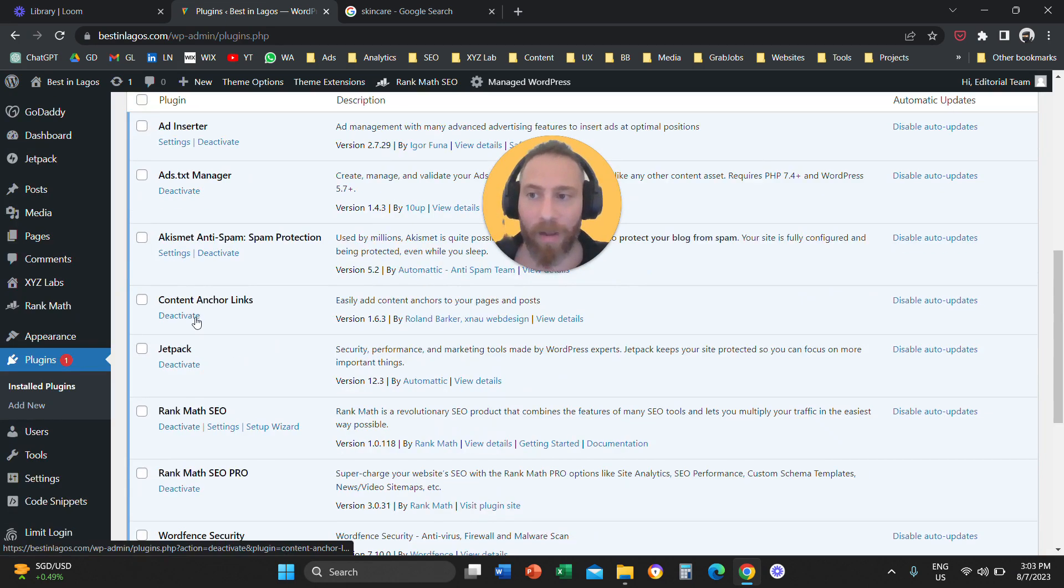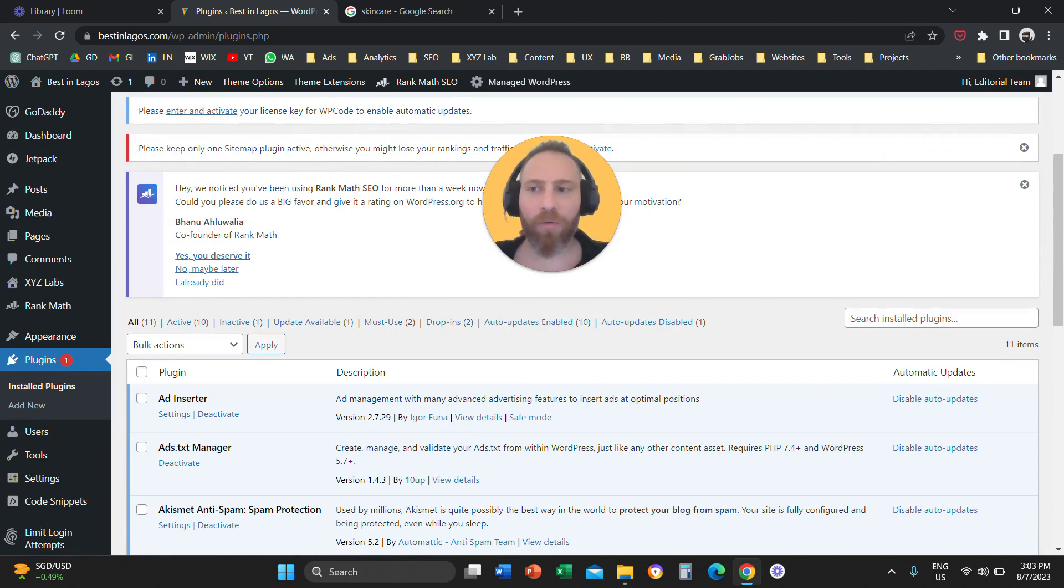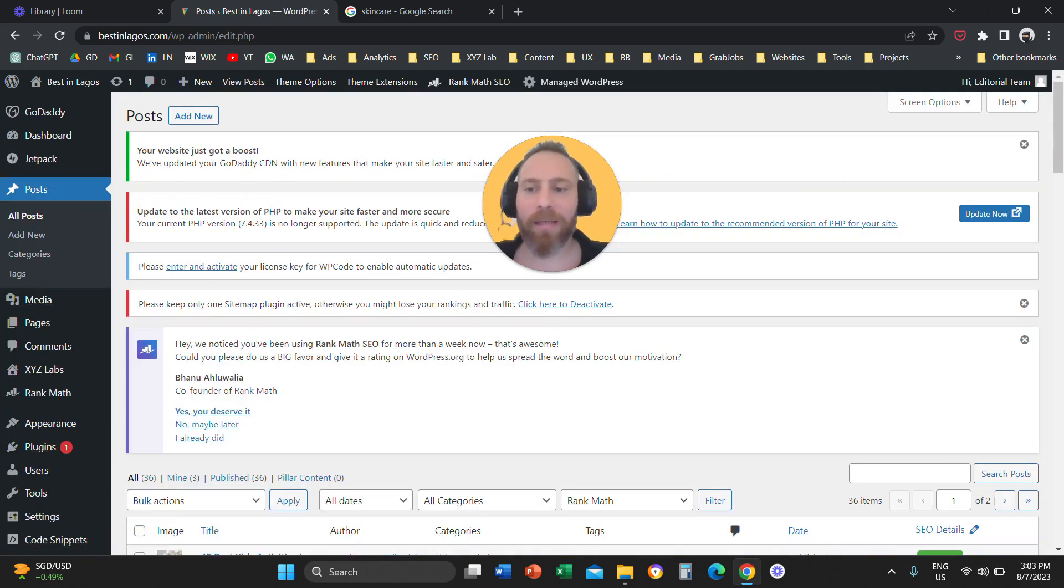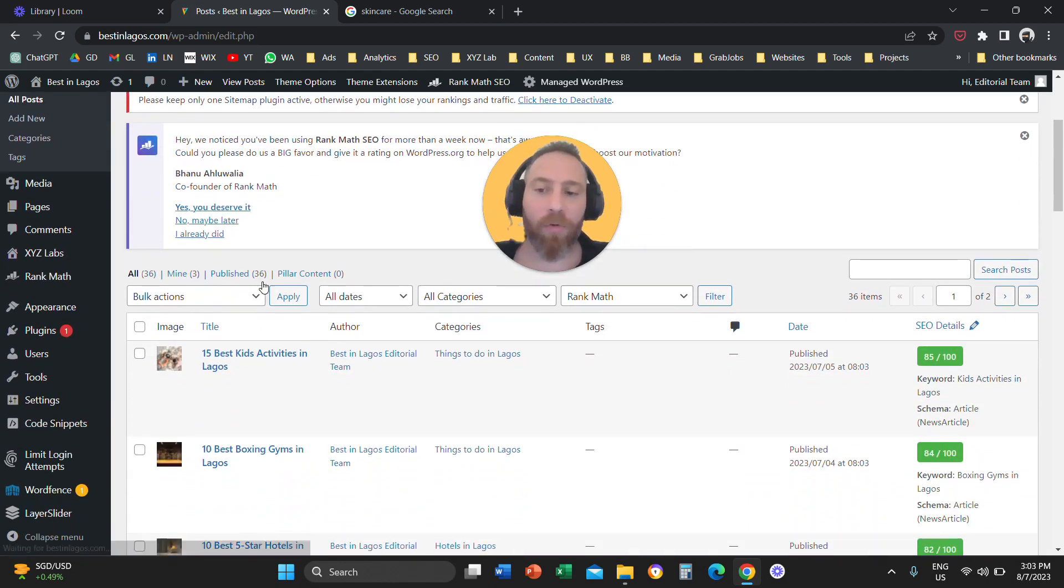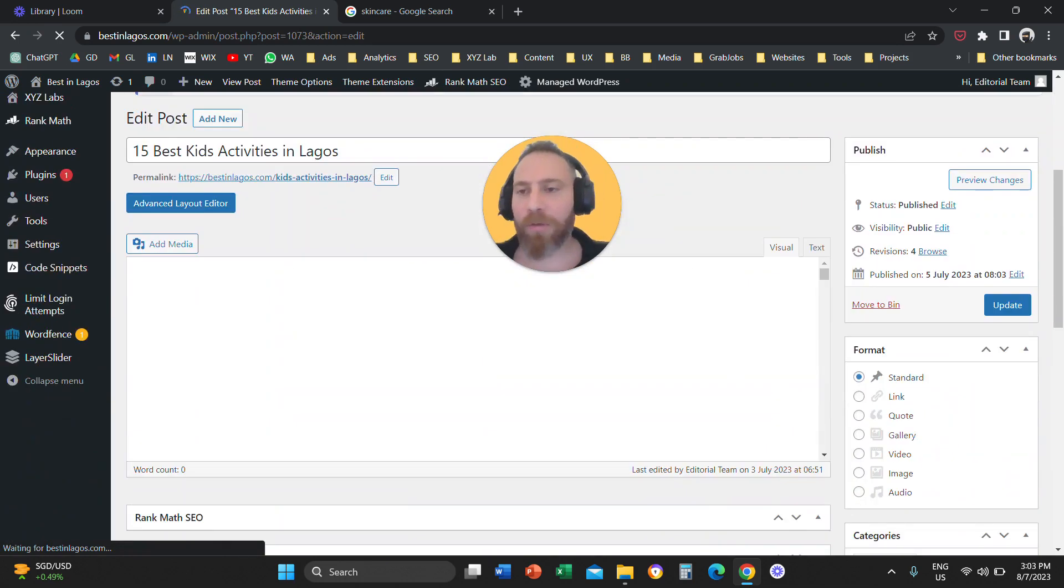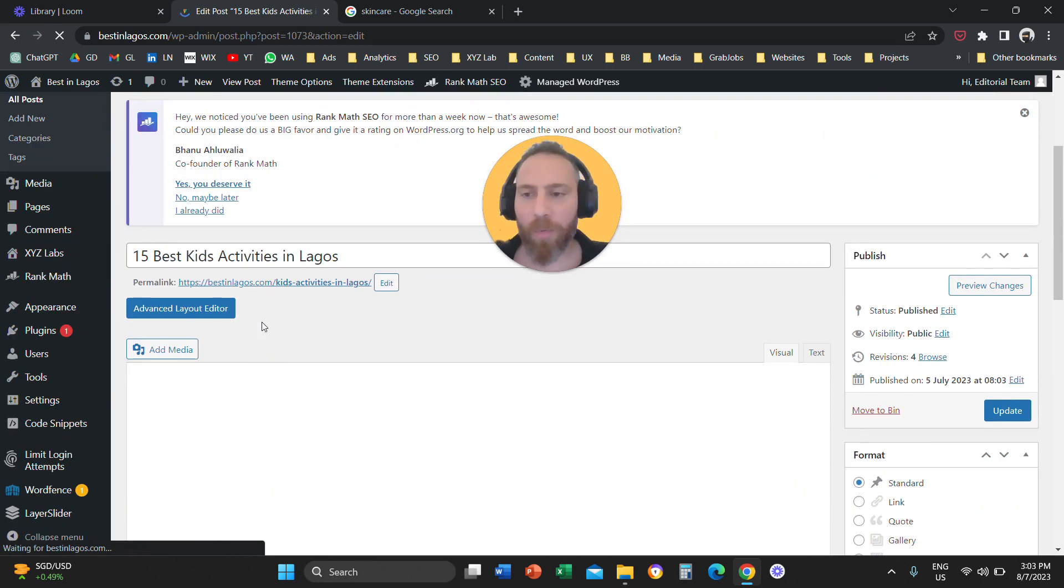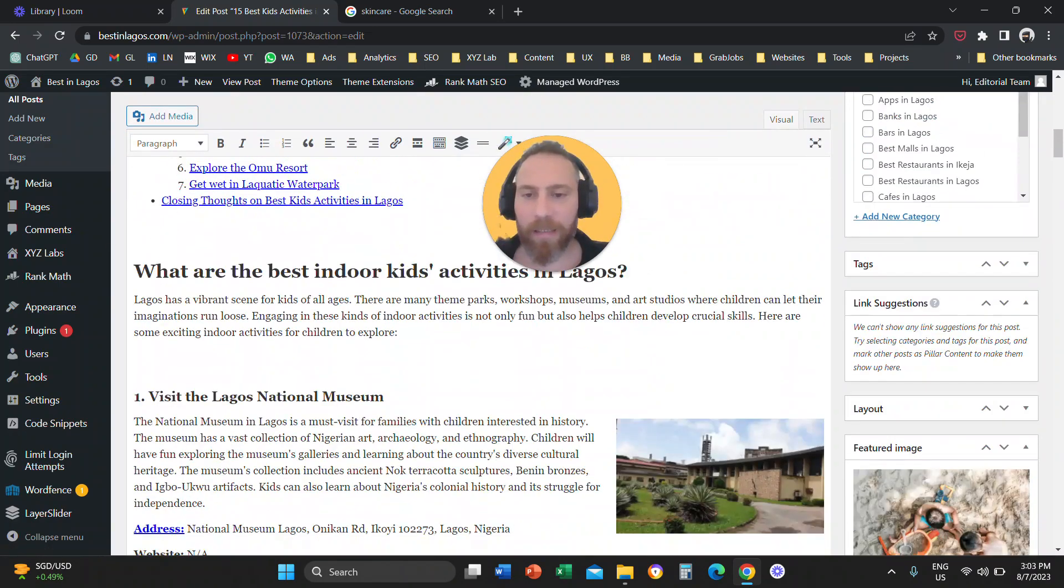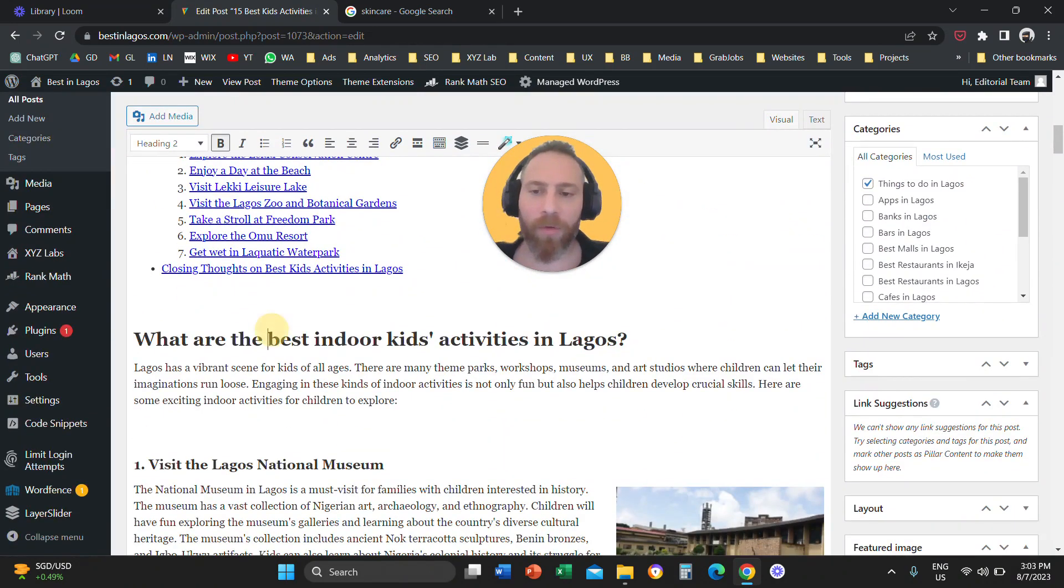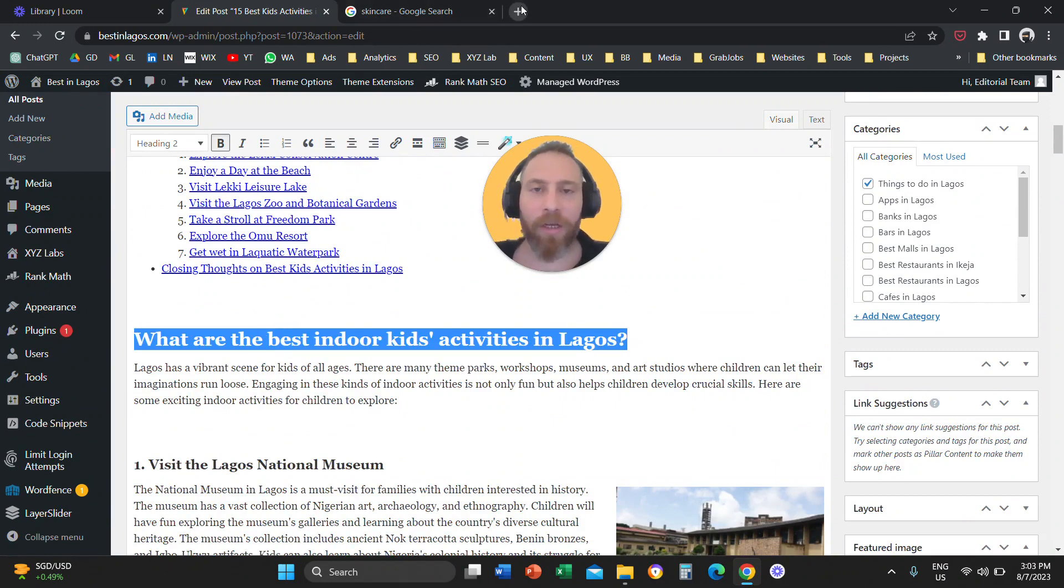And now what we are going to do is we are going to go to one of our posts, just to give you a complete example, and let's say that we want to create an FAQ schema markup and we want to apply it to this post. So, here we have a blog post that is called Best Kids Activities in Lagos, and let's say that we want to create a question which is called what are the best indoor kids activities in Lagos.